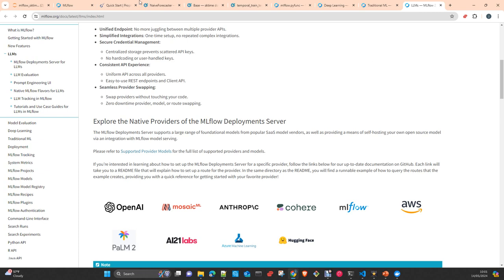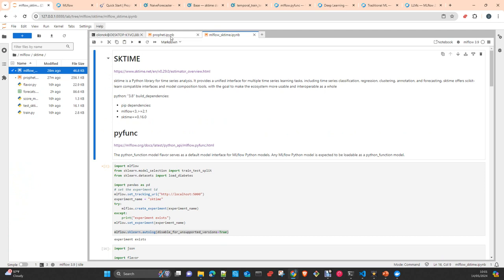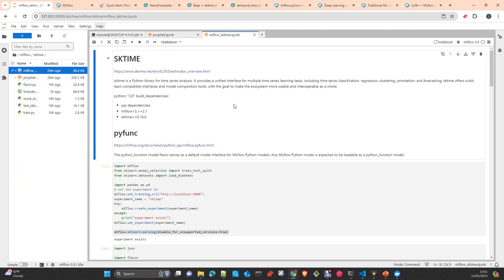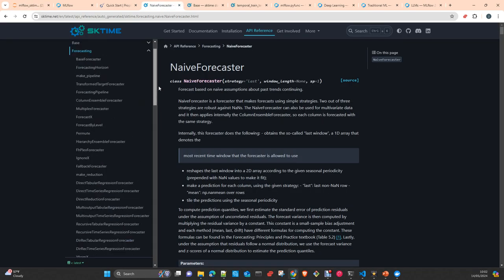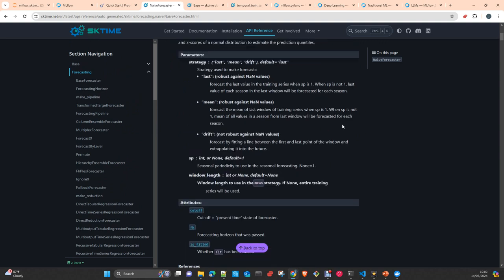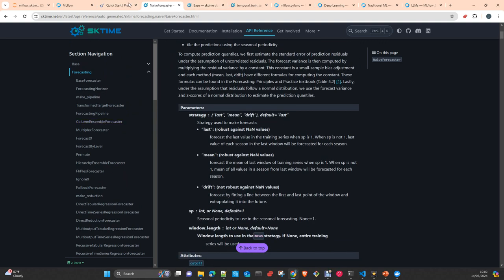Today, as I said, we will see Sktime and Prophet, two well-known libraries for time series forecasting. You will see today that using them in combination with MLflow is very easy, but obviously you need to know how to work with the library. I provide some links to the documentation so you can take a look. If you are not familiar with them, I recommend you to at least read the basics to understand the purpose of the libraries and the fundamentals of time series forecasting.